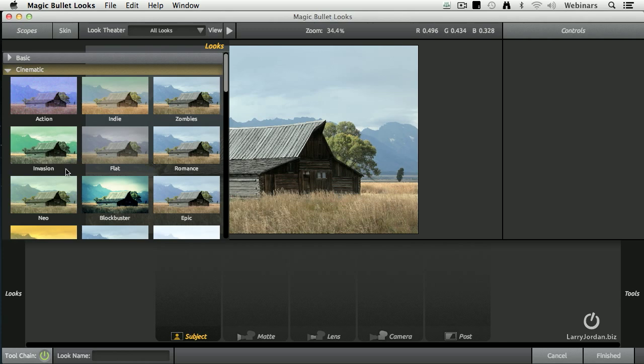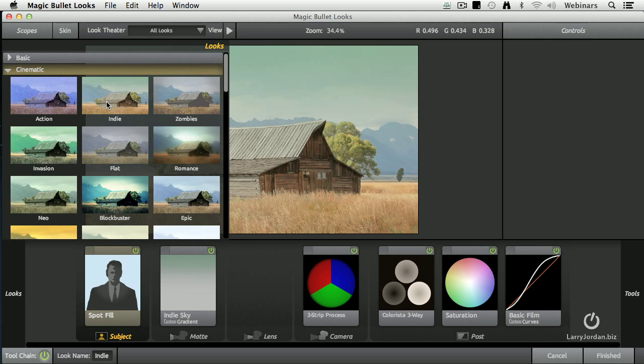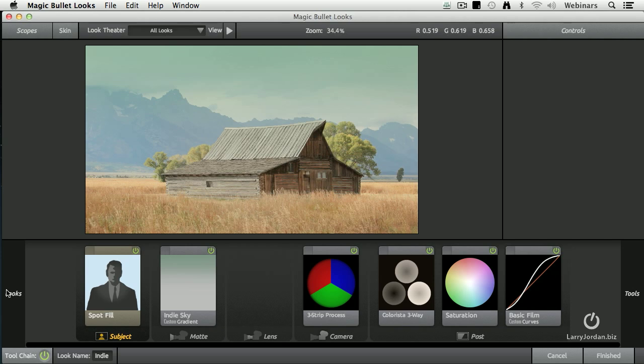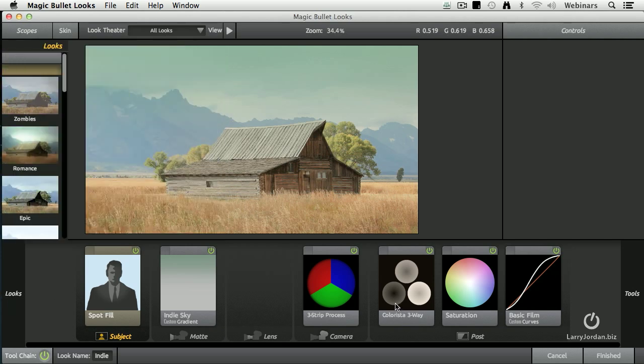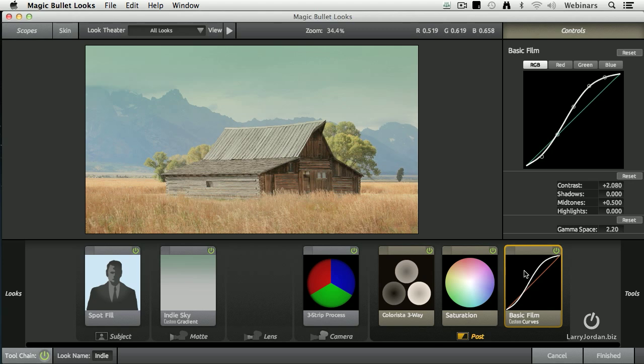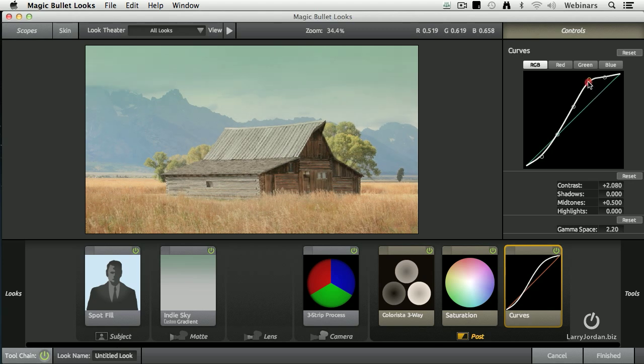Click on the Looks tab and look at here. We have Action Looks and Indie Looks. You just simply click it. It applies spot fills, it applies gradients to the sky, it provides color correction, saturation, and changes the curves of the image. I can click on this and change the curves myself.